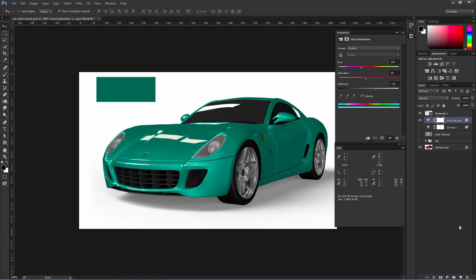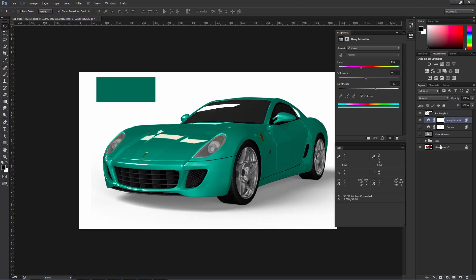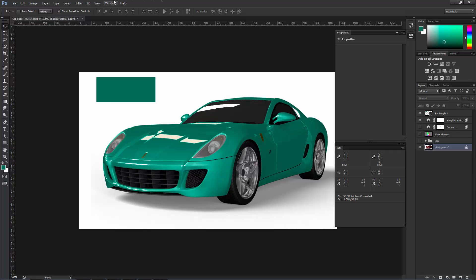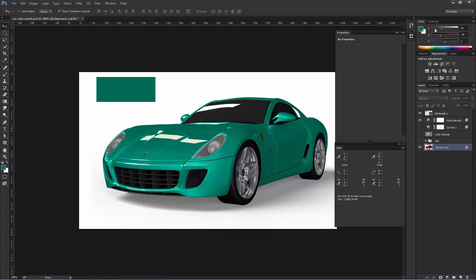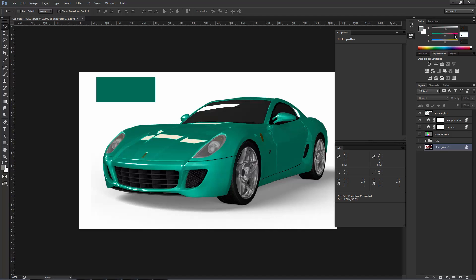Now before we end the tutorial, I do want to show you one other thing. If you're working in the LAB Color Space, in the Color Picker here, under Color, if you don't see that, you can go to Window, Color. You may want to start using the LAB Sliders because it'll give you more practice with what you're doing. As I mentioned before, Lightness goes from 0 to 100, 100 being White, 0 being Black. A is Green to Magenta, B is Blue to Yellow. And by moving these sliders around, you can get any color that you like using the LAB colors.